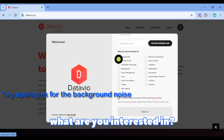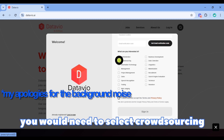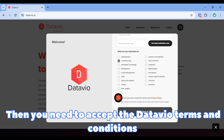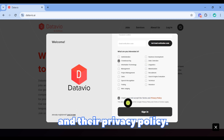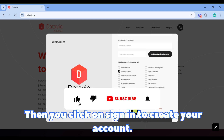Moving on to the next part of the signup process — 'What are you interested in?' Since UHRS is a crowdsourcing platform, you would need to select crowdsourcing. Then you would need to accept the DataView terms and conditions and their privacy policy, then click on sign in to create your account.